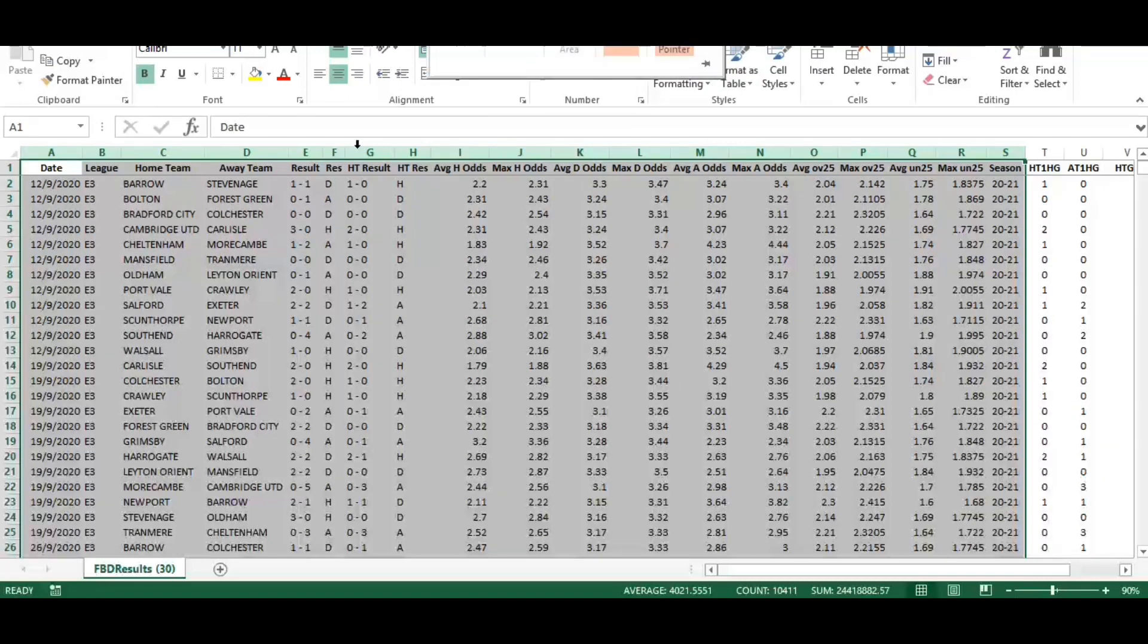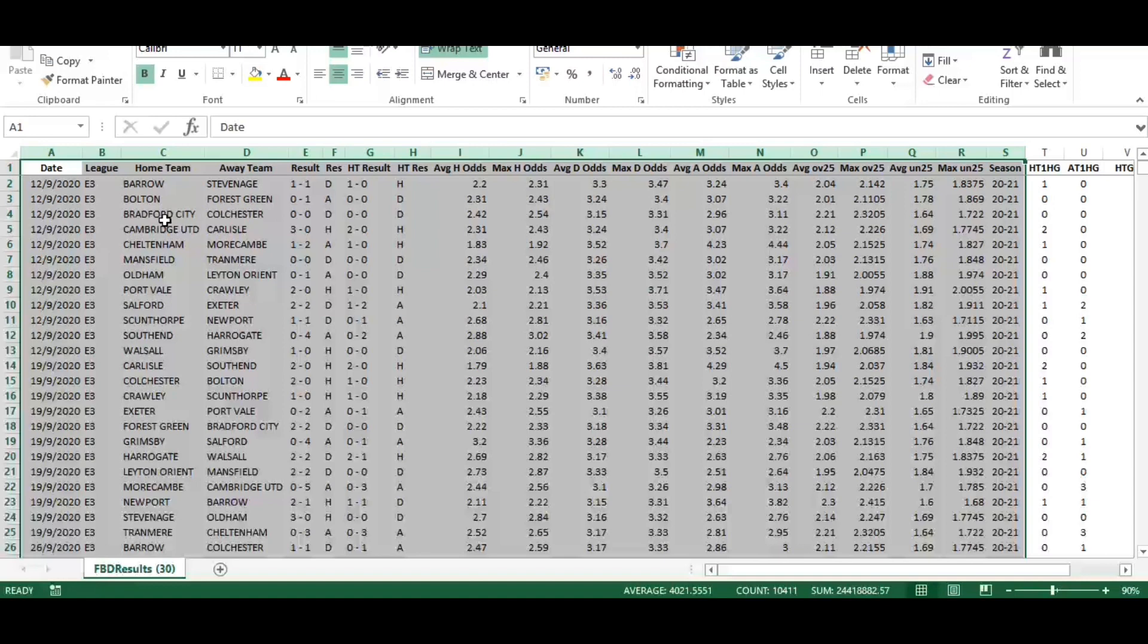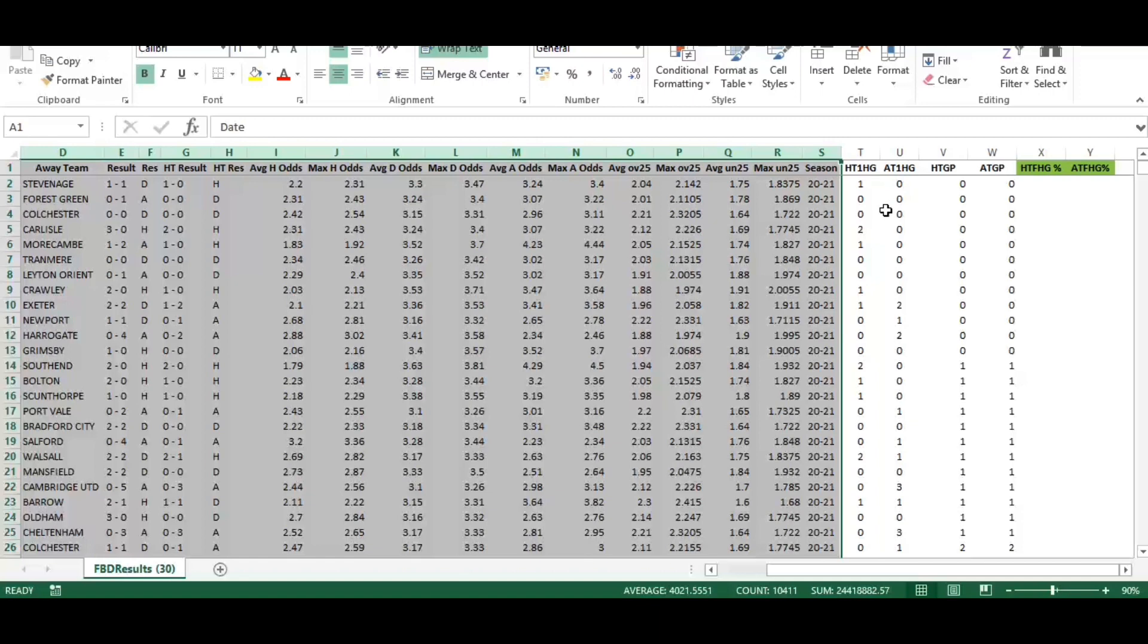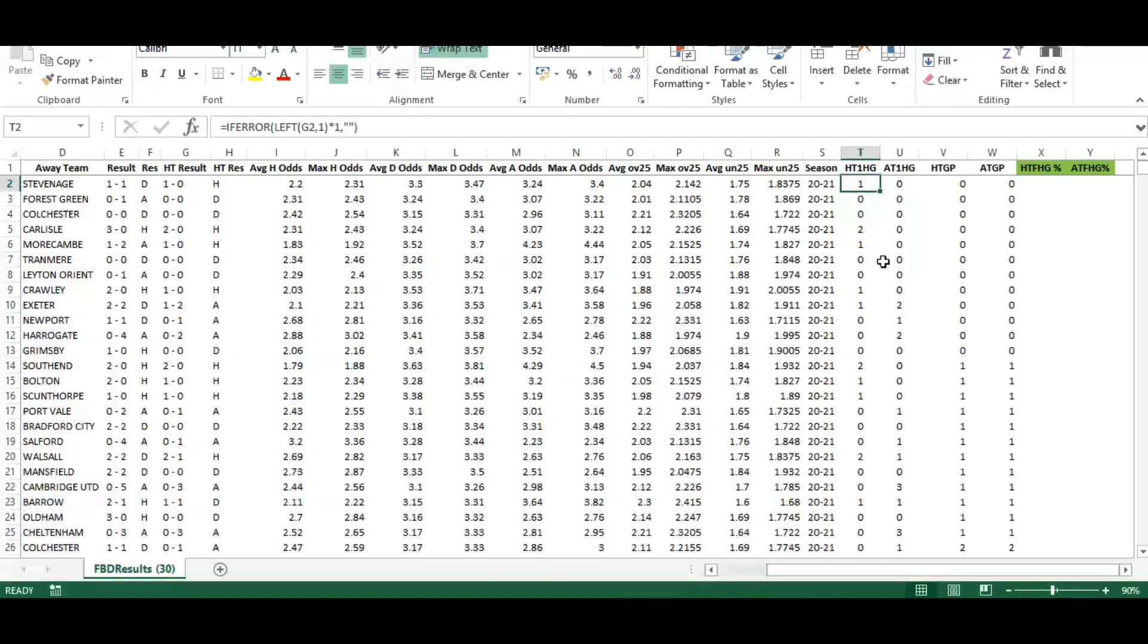We can get that quite easily using the fixtures and results part of the website. Navigating back to our data, columns A to S are the standard output for the 2021 season for League 2. I've added six additional helper columns to the right hand side.